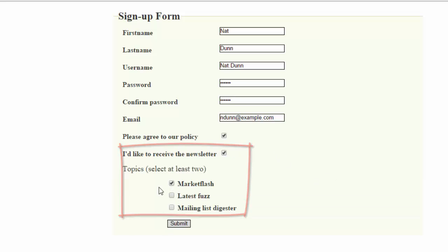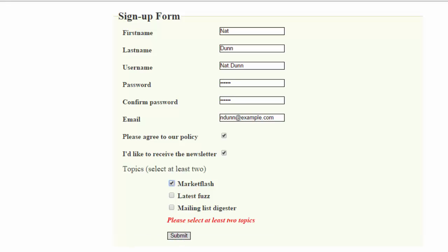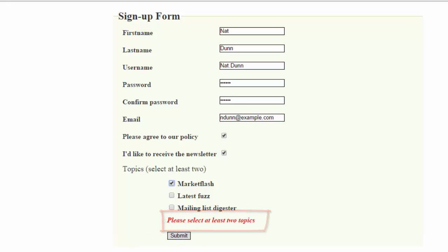And then I would like to receive the newsletter, and as soon as I do that I get some more options. Watch if I just check one of them and submit. I get an error saying please select at least two topics. So I'll select another, the error goes away, I can submit, and it submits successfully.